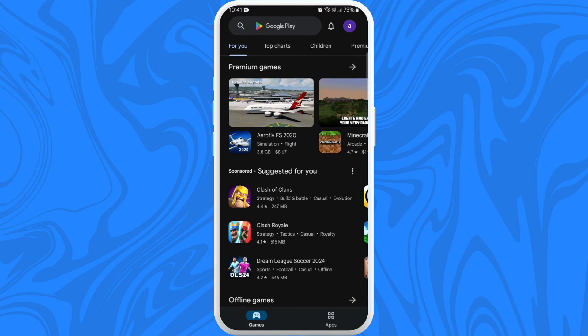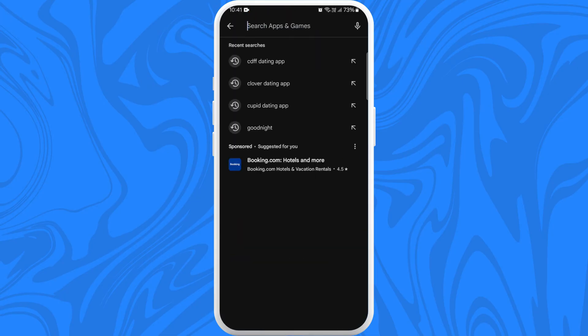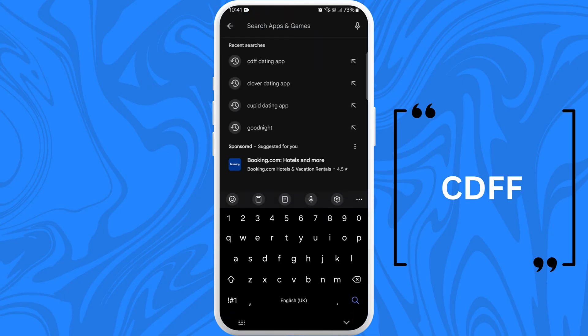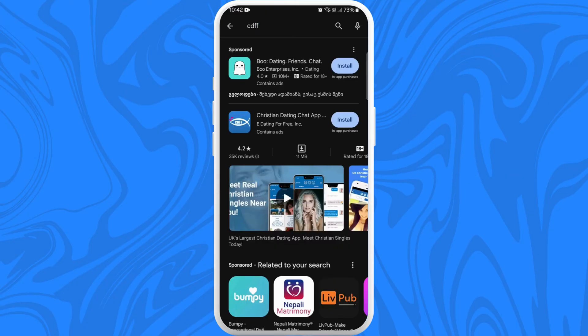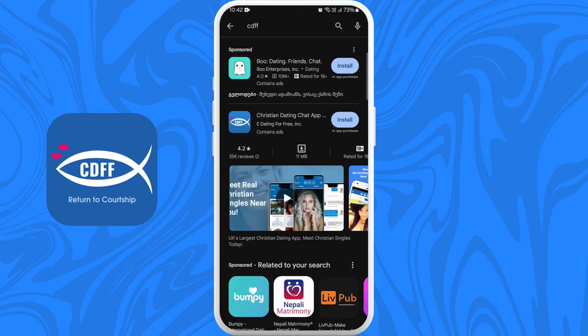Once you're in the store, you can see the search bar at the top of your screen. Tap on it and type CDFF. You'll see the app appear in the search results. Look for the official app — it should have this logo.